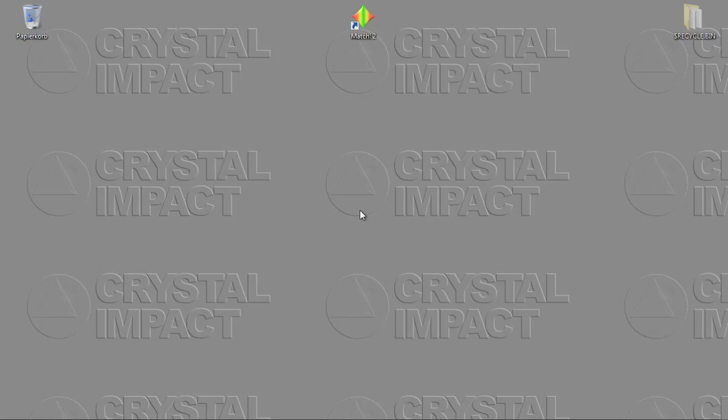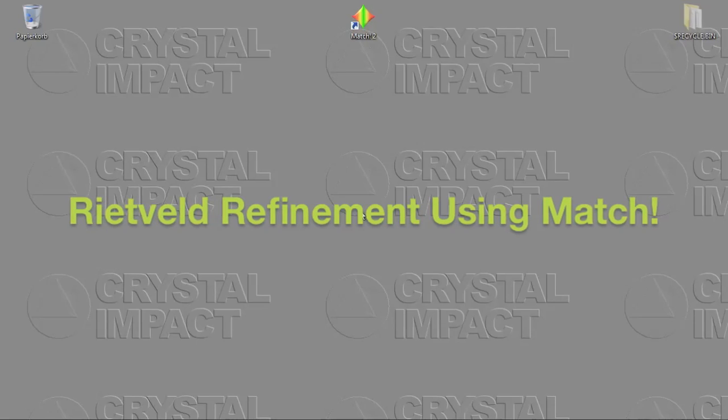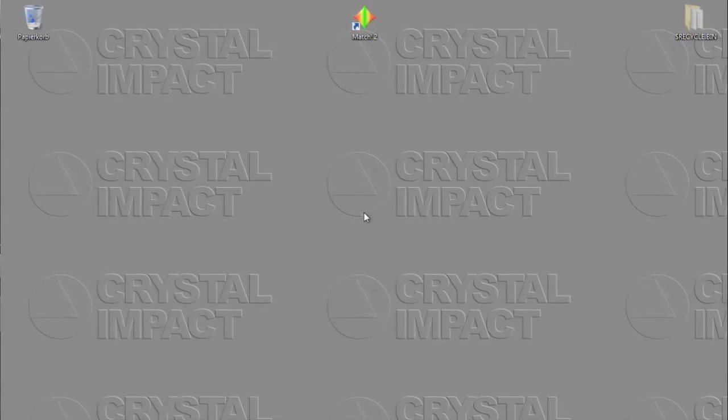Hello everybody, my name is Holger Putz and today I would like to show you how you can run Rietveld refinement calculations with our software package MATCH.